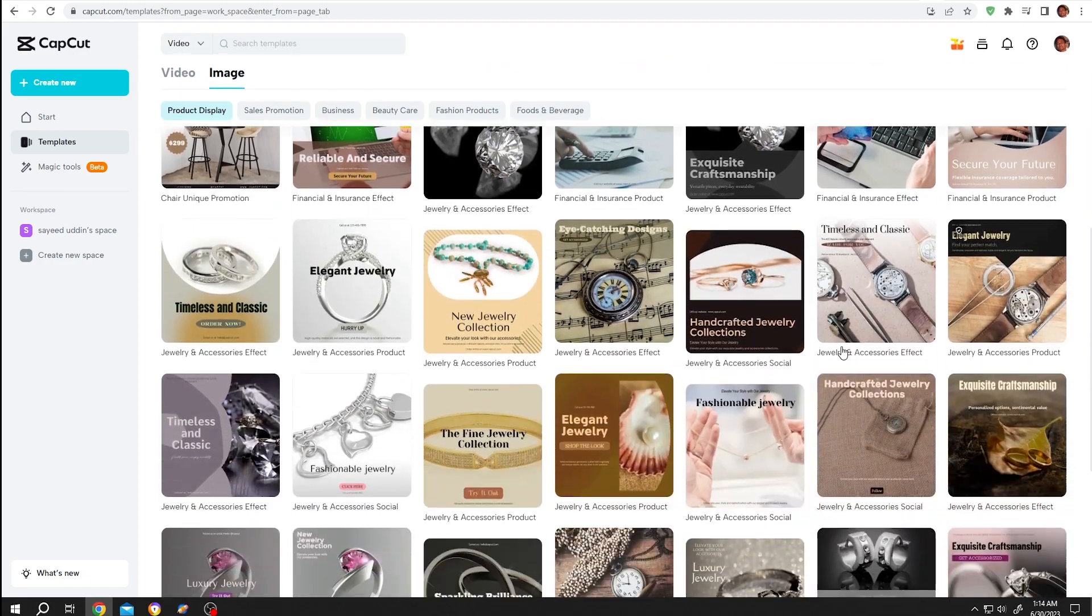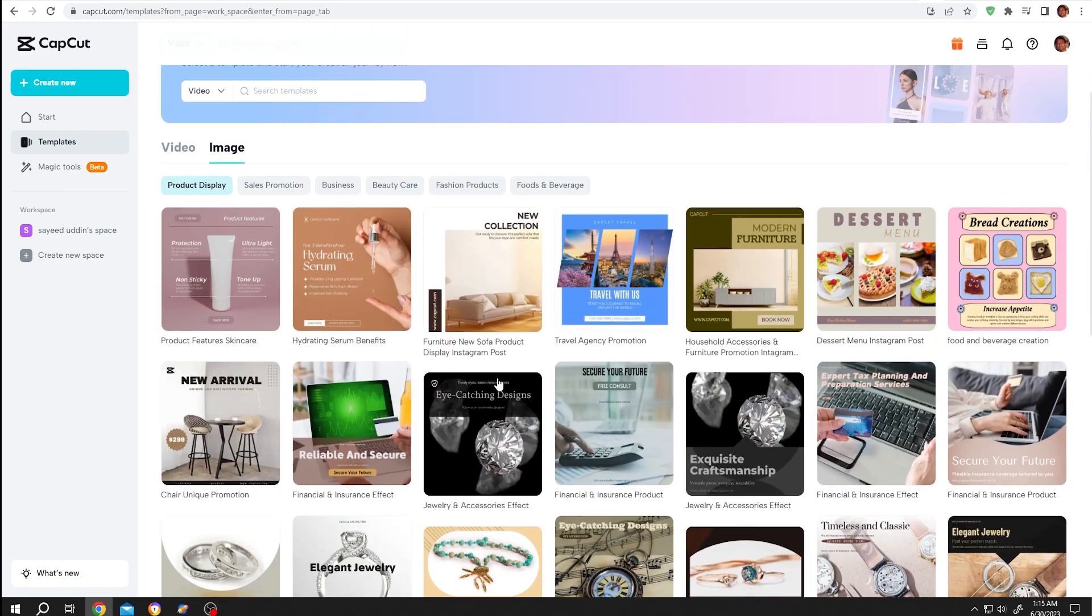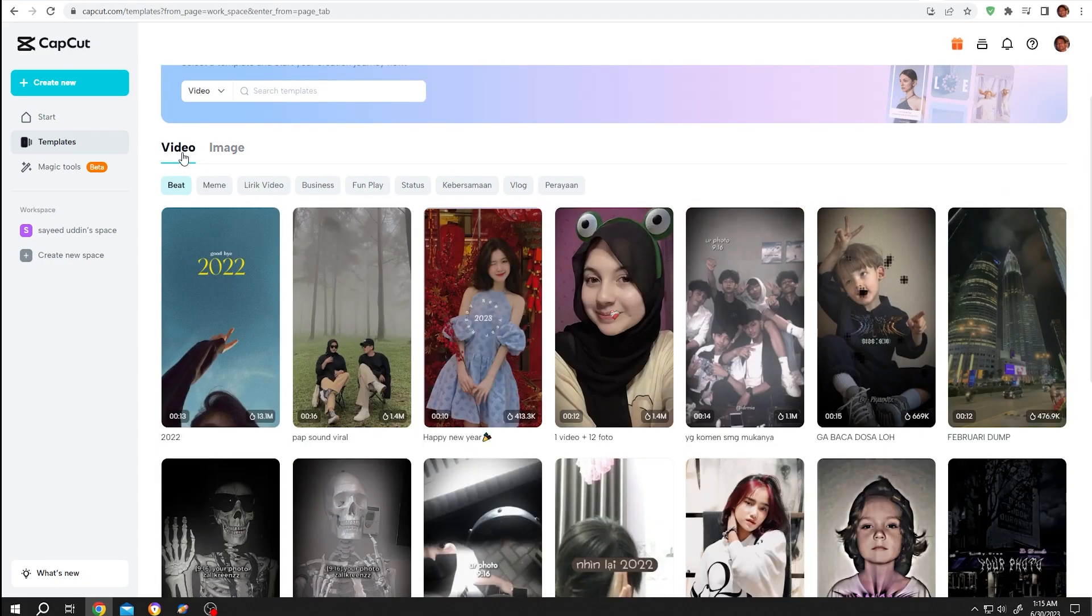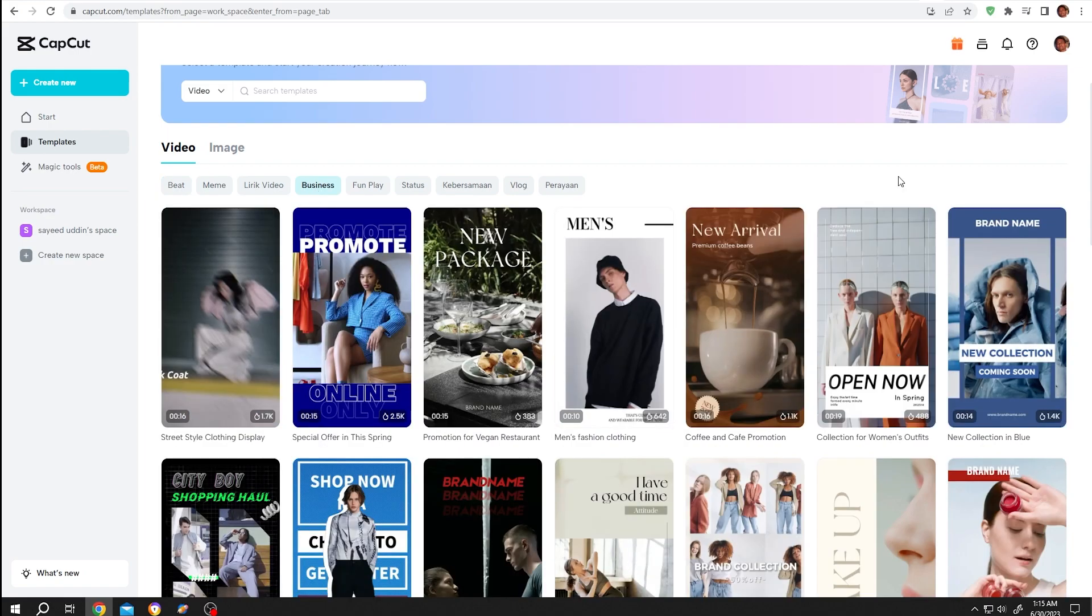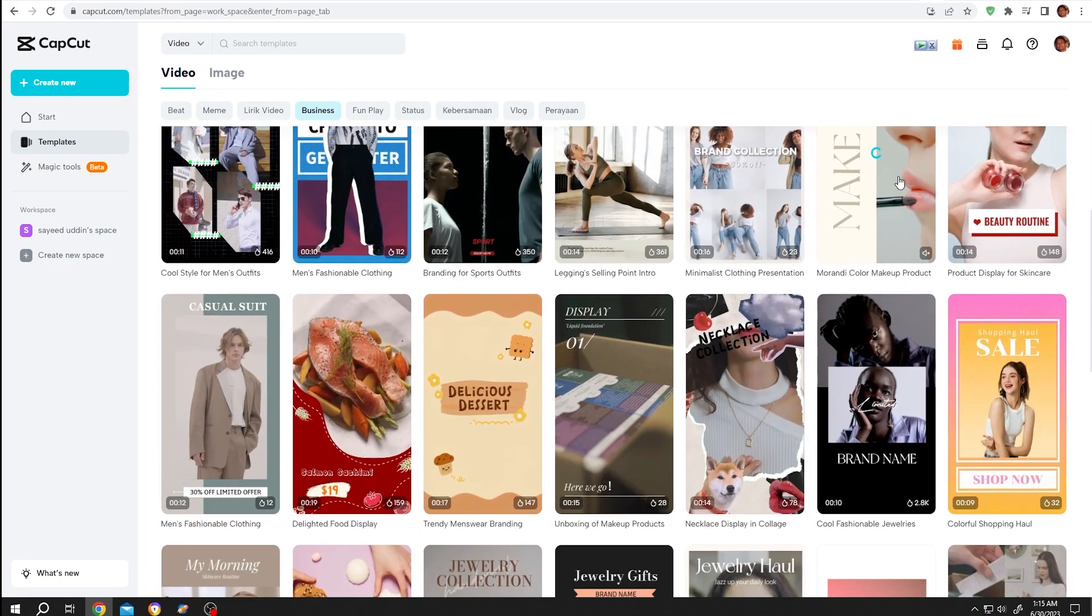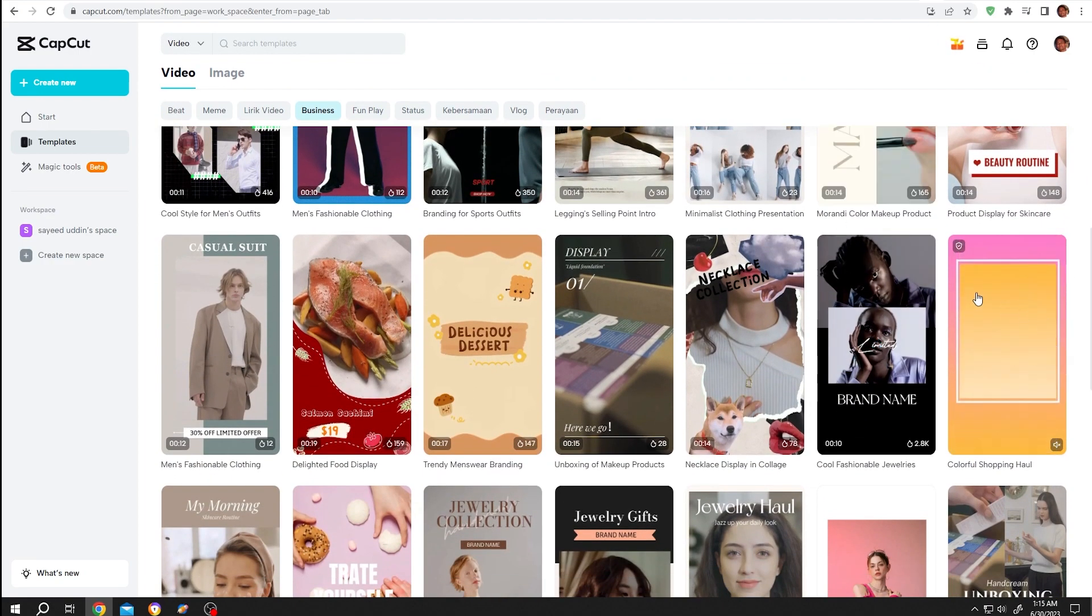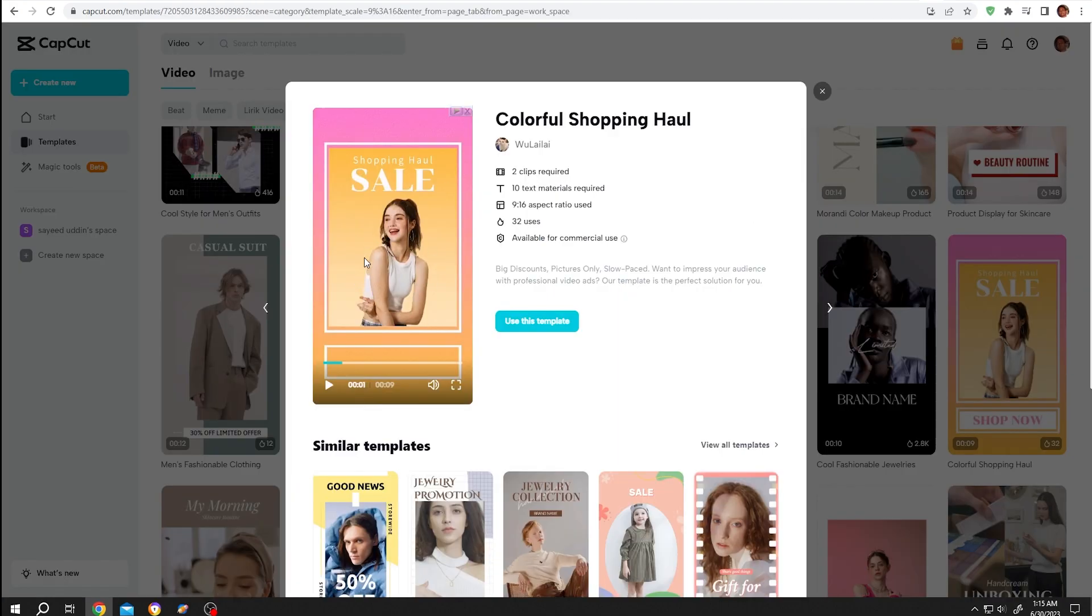Let's move to video, then choose the business category. Now try to find a template you want. Suppose this one - single left click. We can see the preview in here.